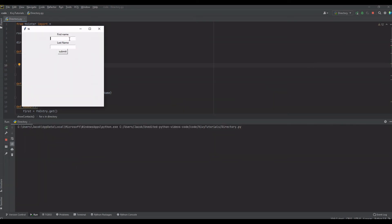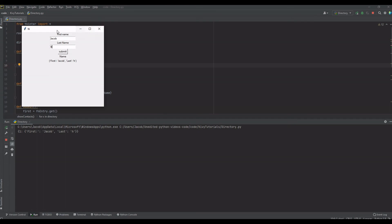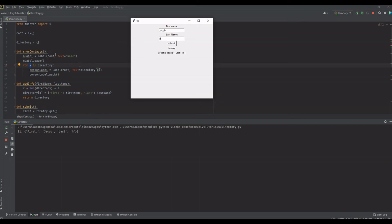Let's run it. Enter 'Jacob H', click submit — there we go. We have the name label from 'show_contacts' and then our personal label from the for loop showing the dictionary entry with the person's first name and last name. That is how you create a directory with Python. I have more on this on my blog and website, so check the link in the description, and thank you for watching.